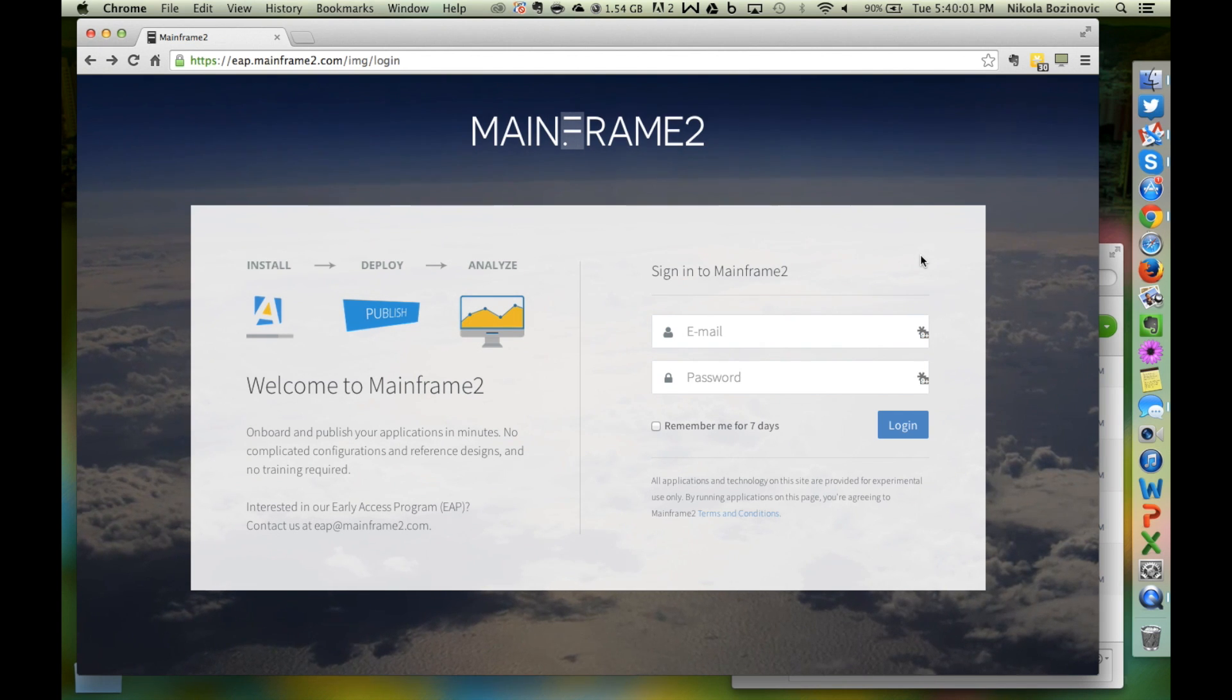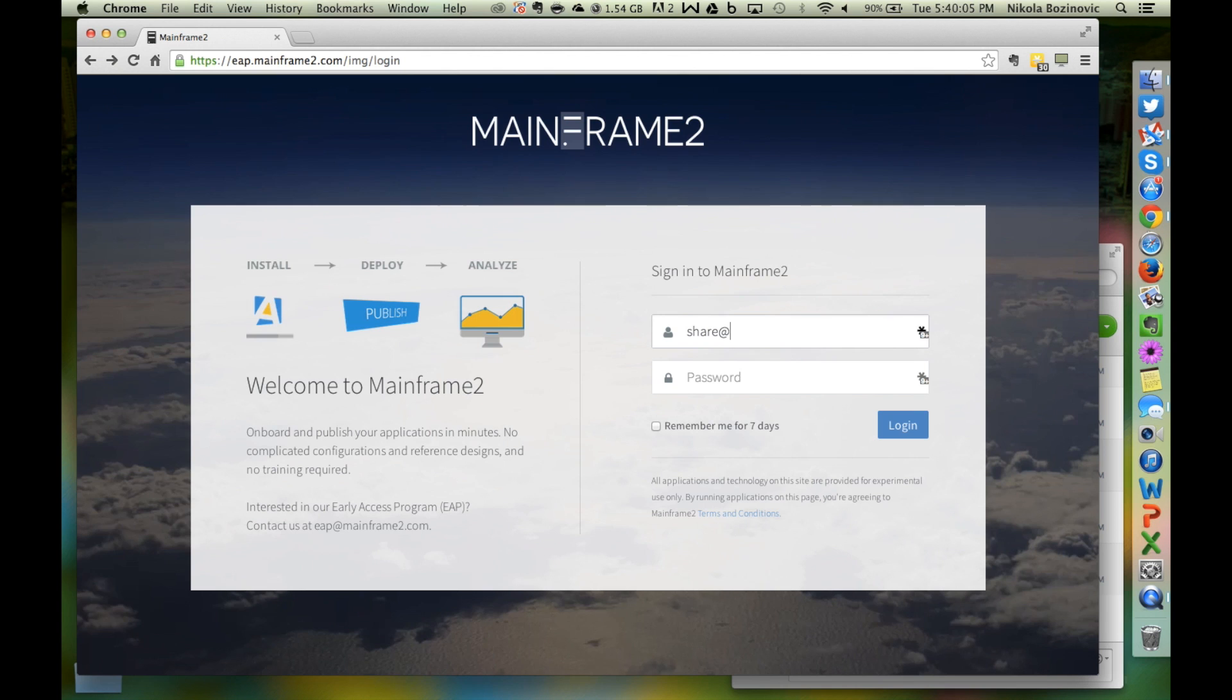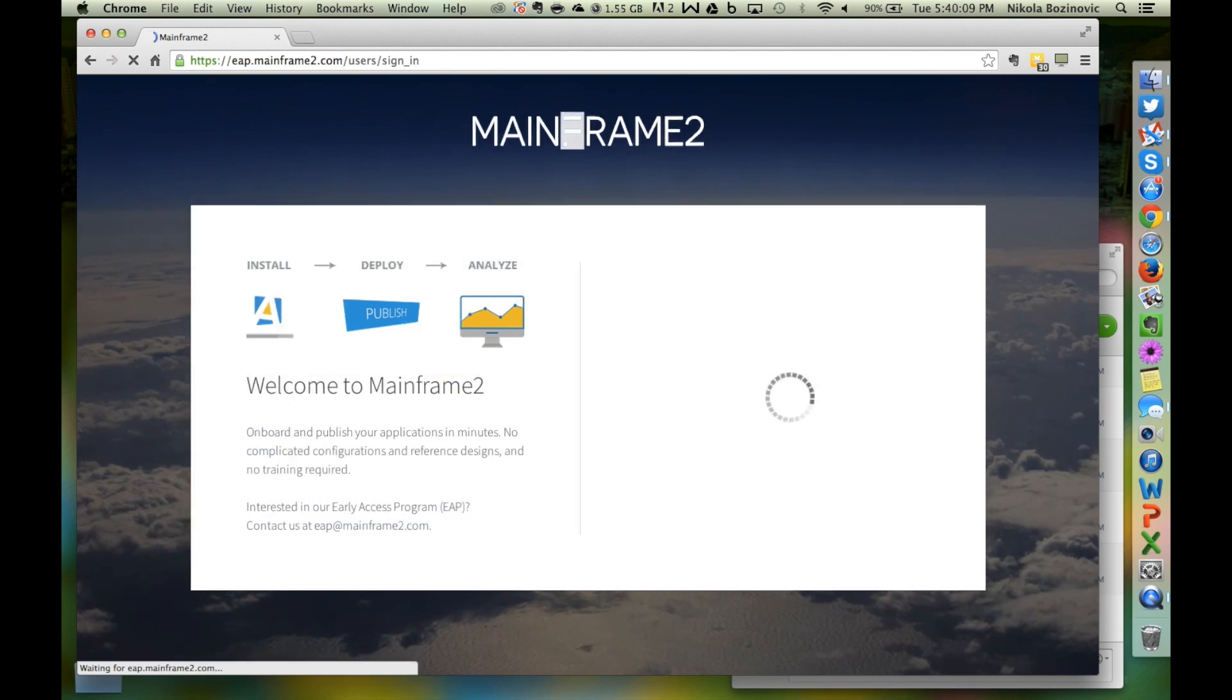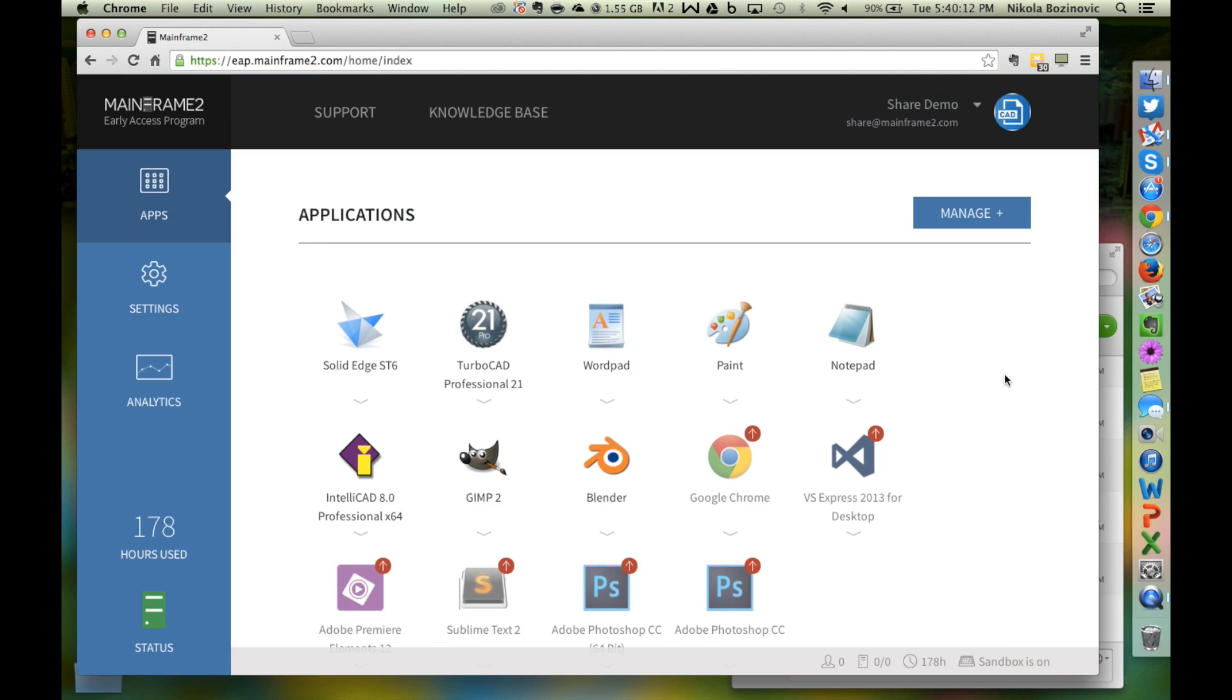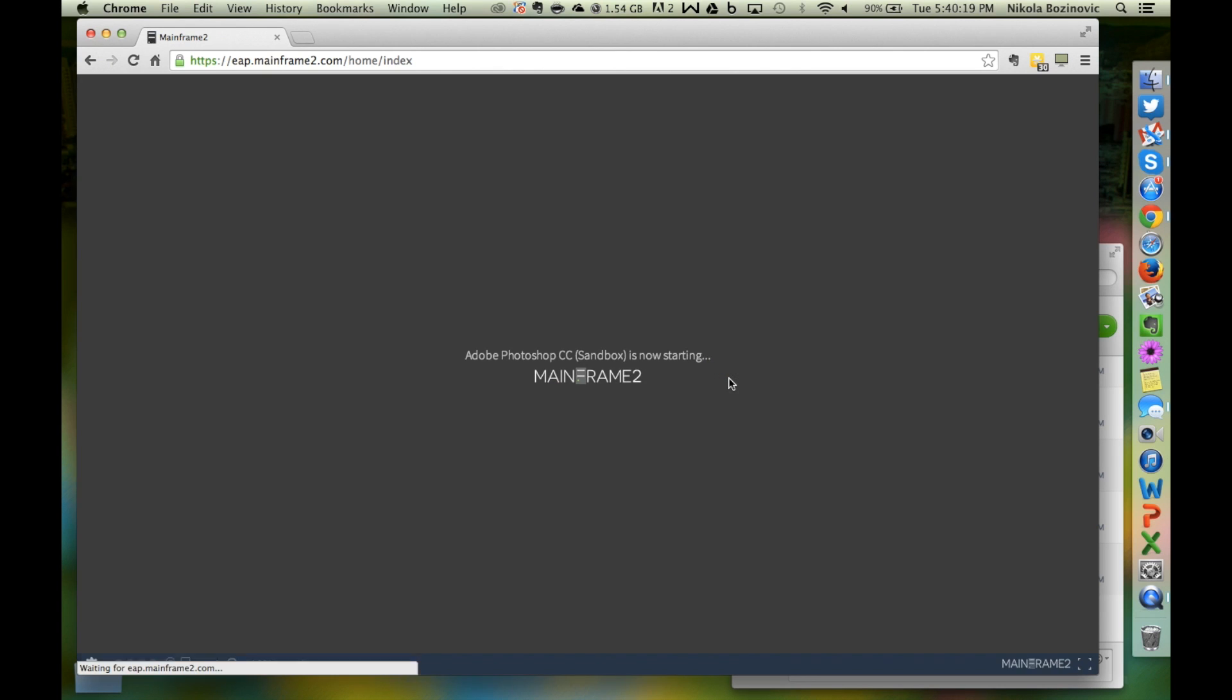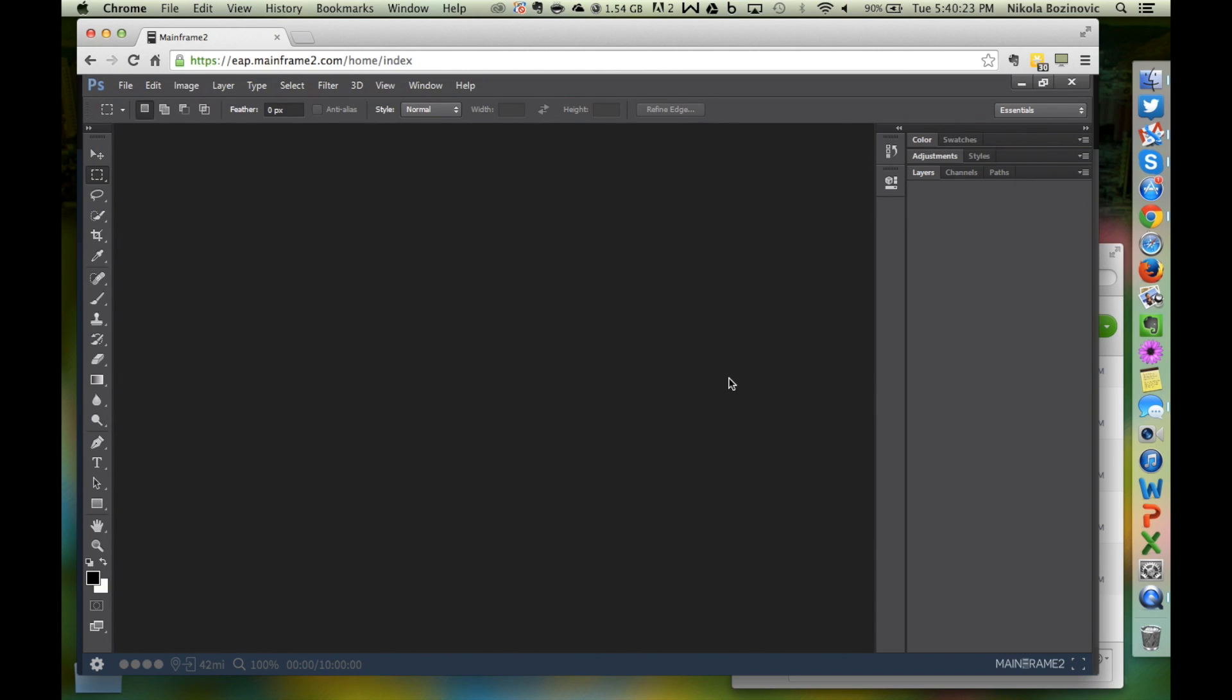Hi, my name is Nikola and eight months ago we introduced Mainframe 2, a new type of cloud that lets you run any software in the browser. What makes Mainframe 2 special is that everything just works. There is nothing to install and download because everything runs directly in the cloud. You just click on an application you want to use and it comes up.